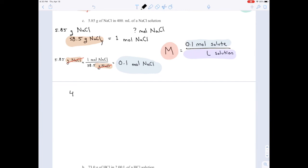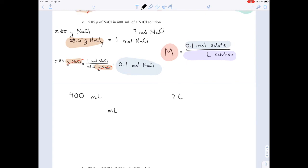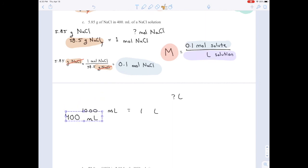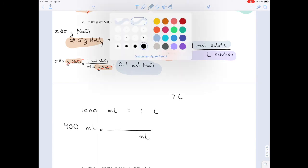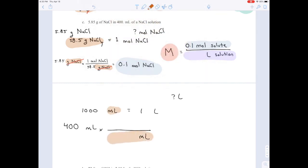The other value they gave us was 400 milliliters, but we need liters for the bottom of the molarity equation. Write a multiplication sign, fraction bar, put milliliters on the bottom to cancel. Our conversion factor: 1,000 milliliters equals 1 liter, so next to milliliters write 1,000, and on top put 1 liter. Milliliters cancel, leaving liters. So 400 divided by 1,000 = 0.4 liters.